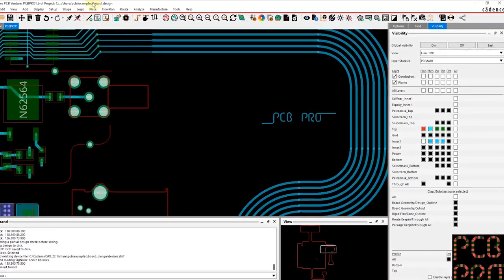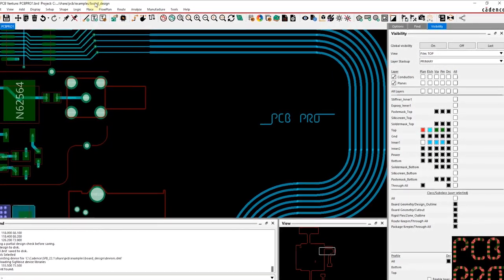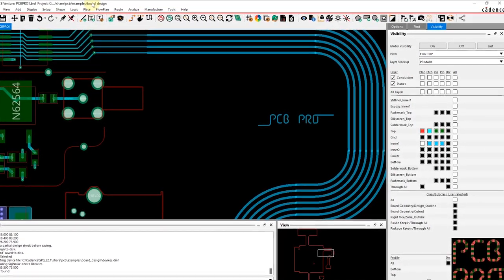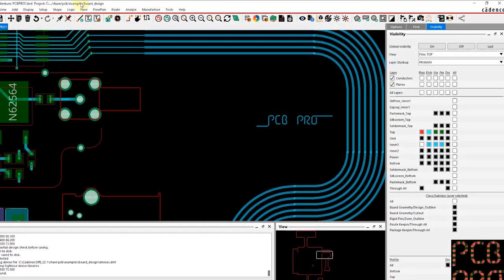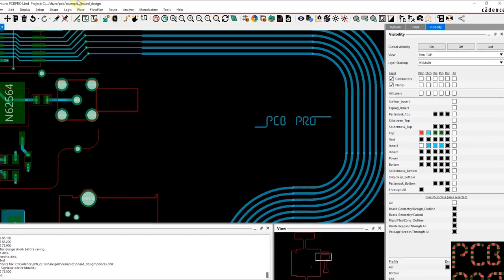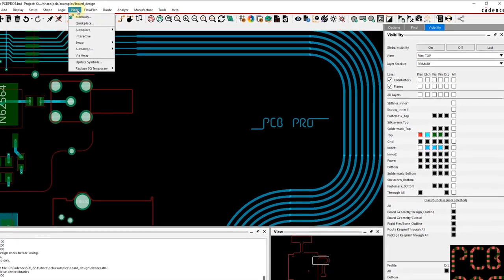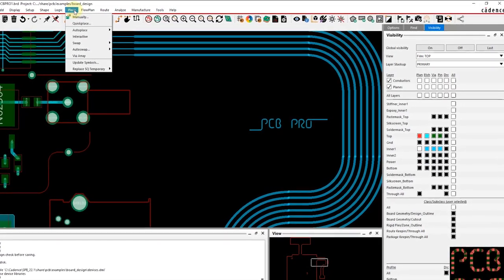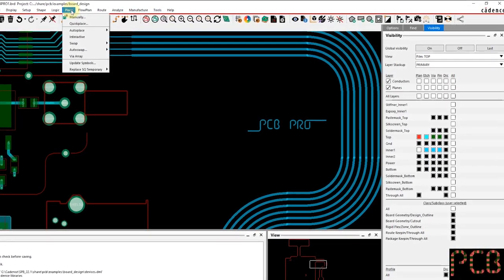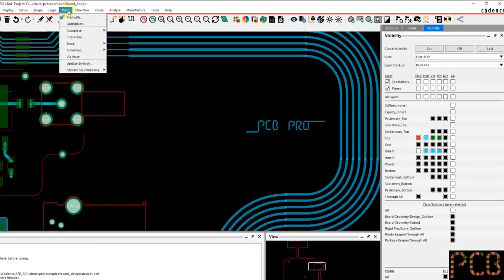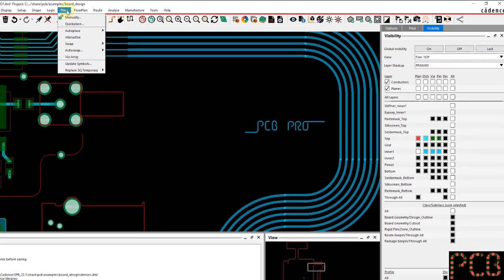First and foremost, you want to make sure that you have a netlist imported in your design environment. Upon doing so, you will then be able to see the list of components that are available and ready for being placed on the canvas.